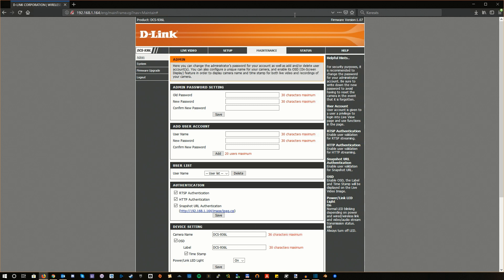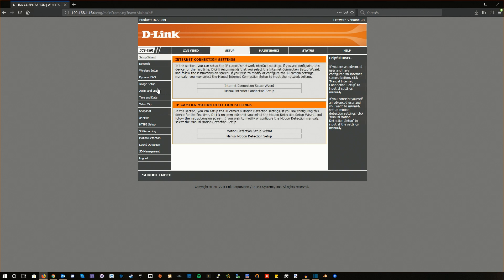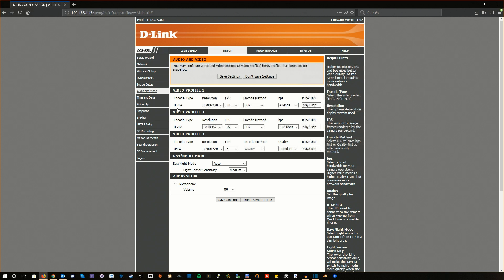Once you are here, you can navigate to Setup, then Audio/Video. Now you should be able to see Video Profile 1, 2, 3, and so on. Basically these are just presets for different camera image qualities. You can change them, but ultimately you will need to select one.